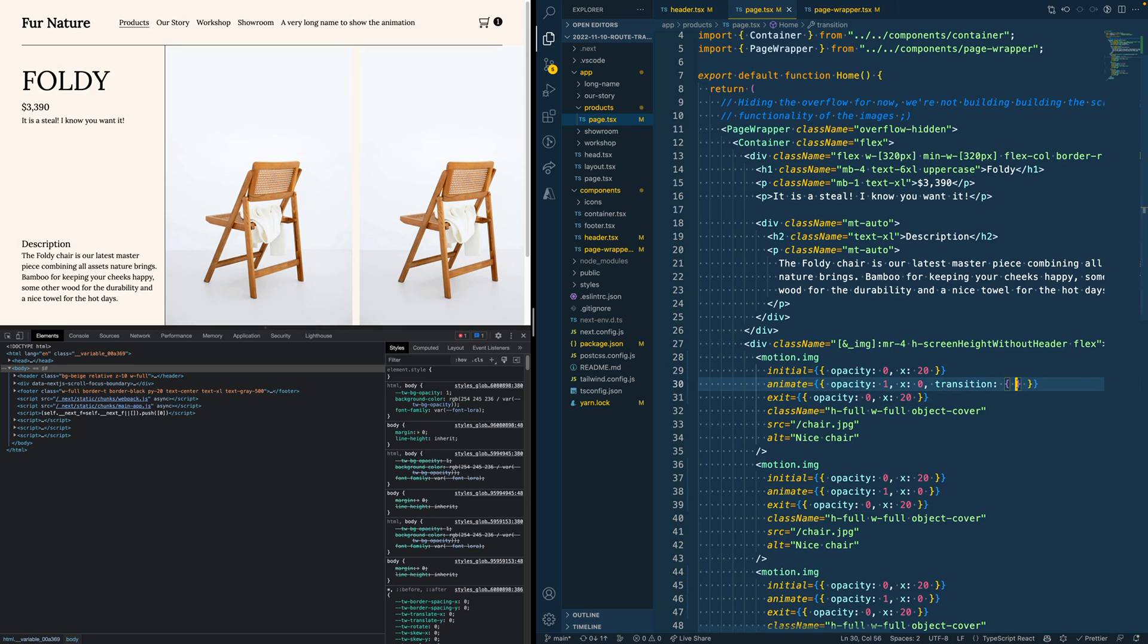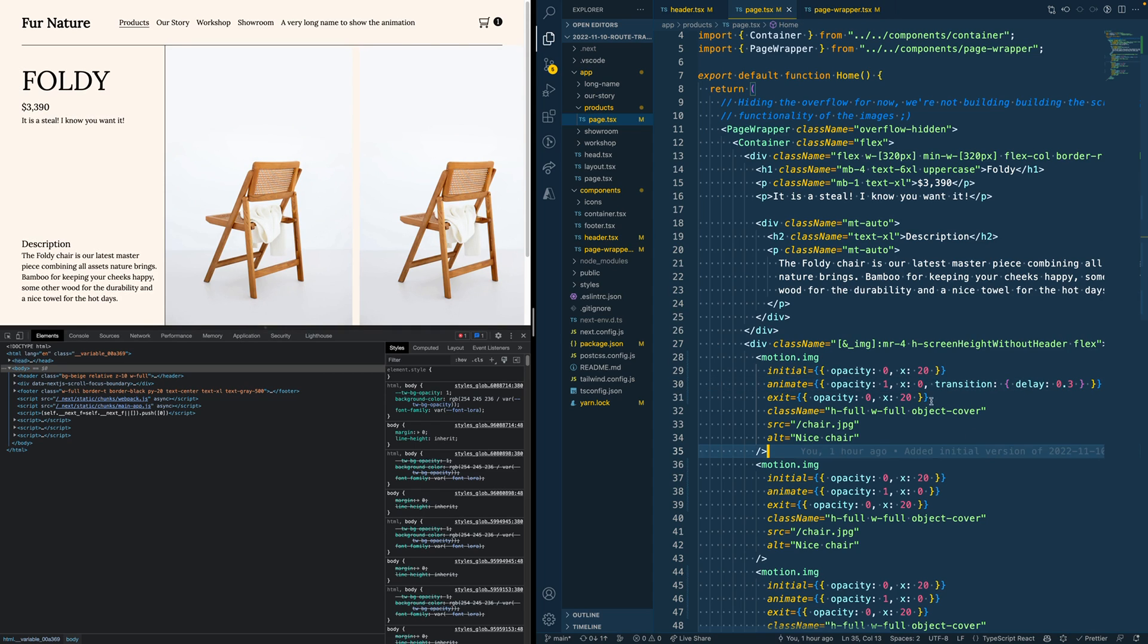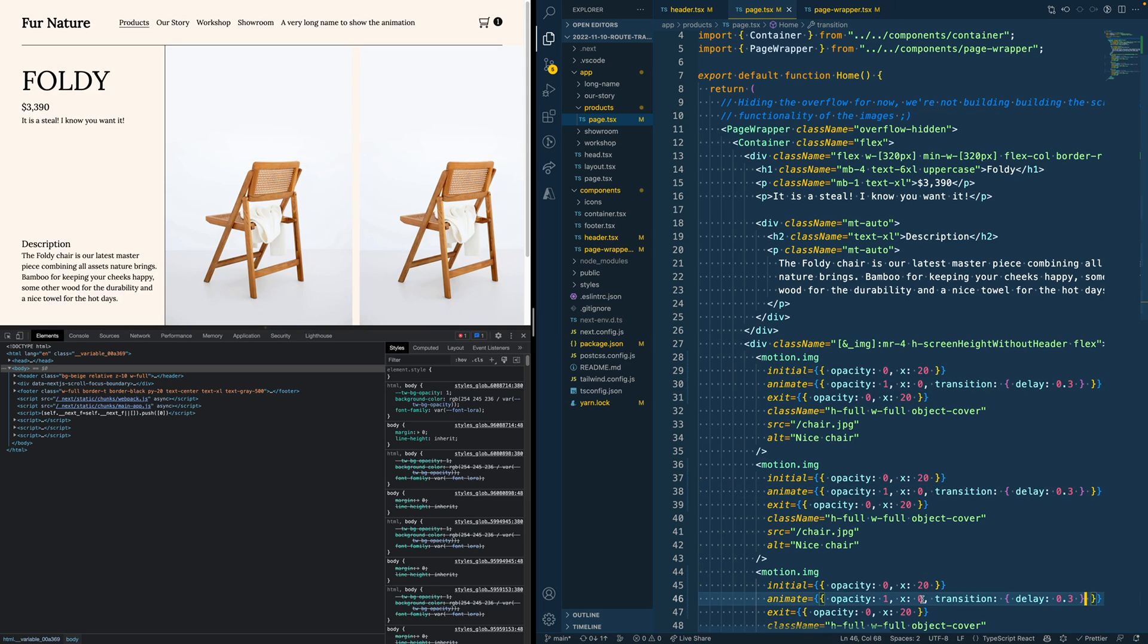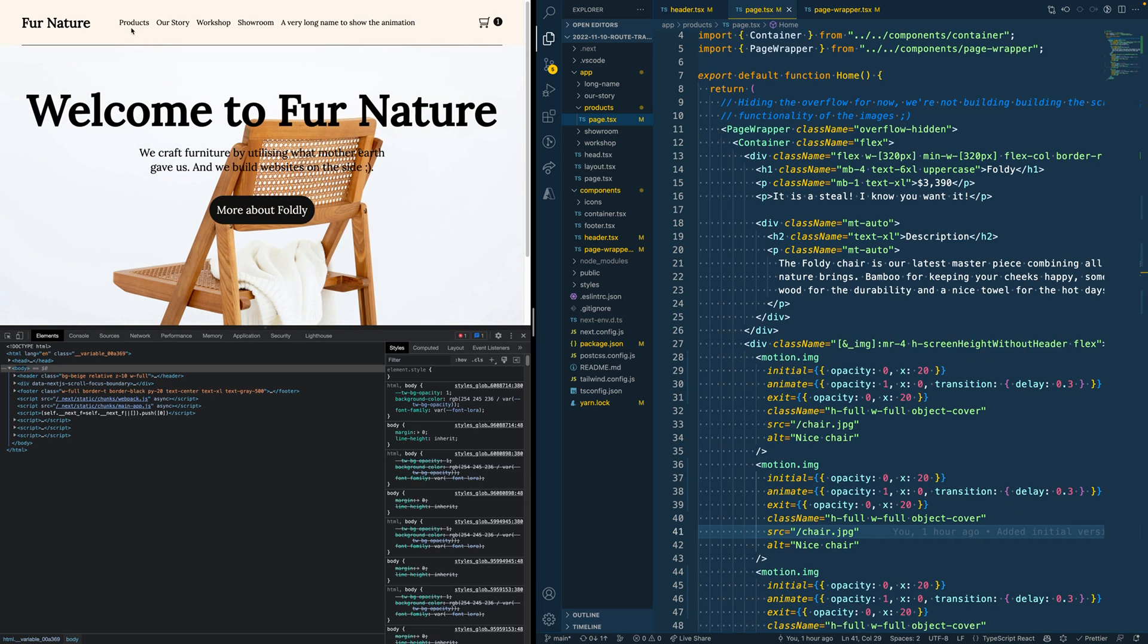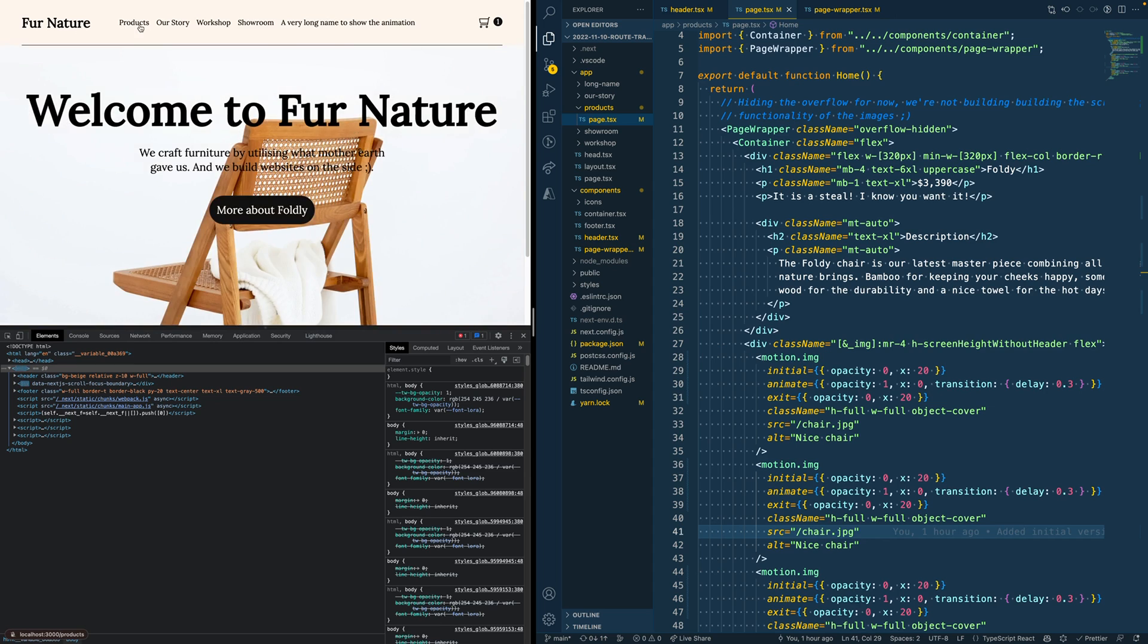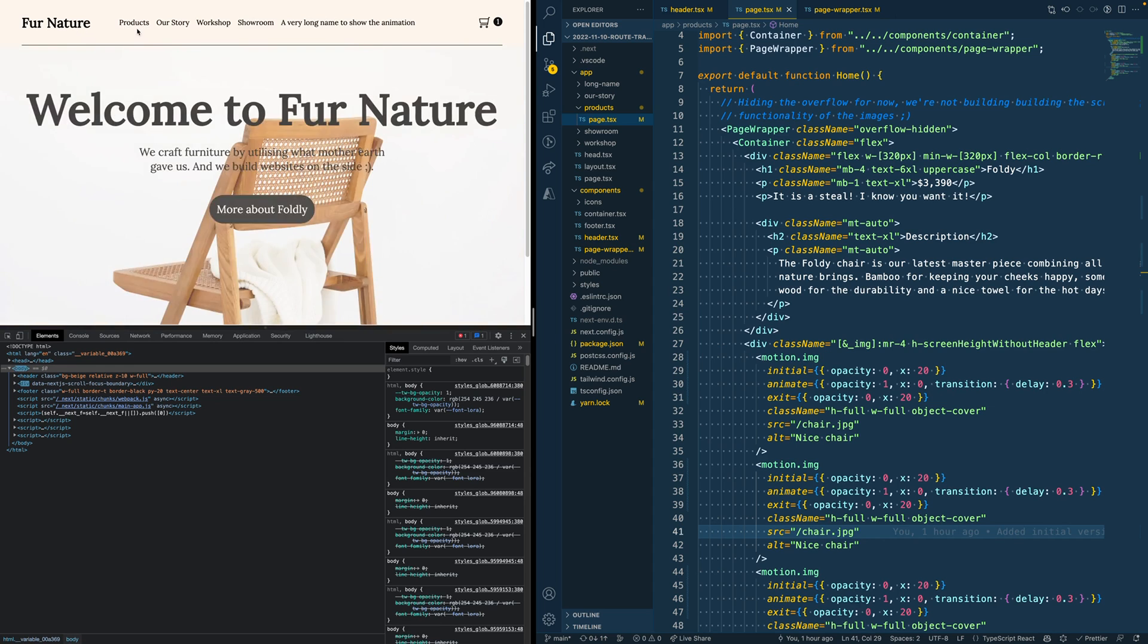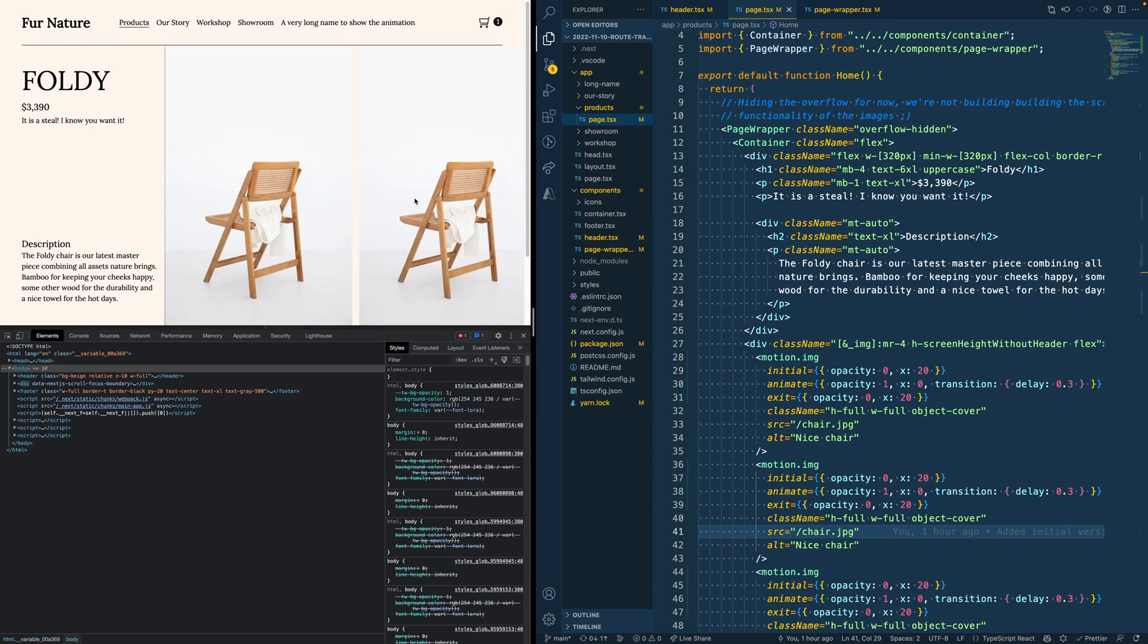We can do that by adding another property to this object called transition. And that again is an object which has a delay property, and we can set that for example to 0.3 seconds. We then copy this to the other two objects as well, and move to the home page and then back. You see that right now, first the page animates in and then the new images appear.